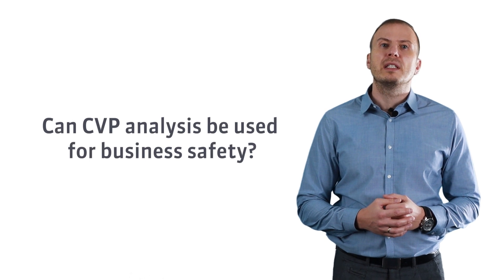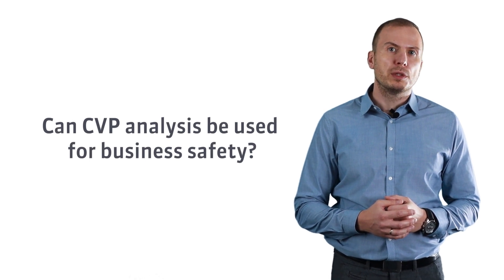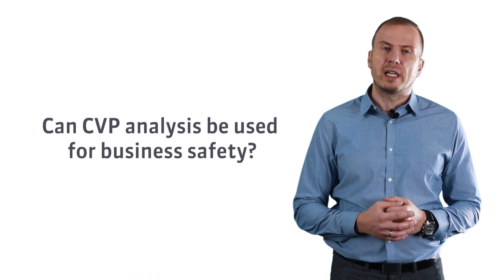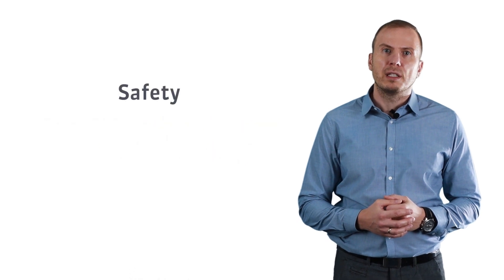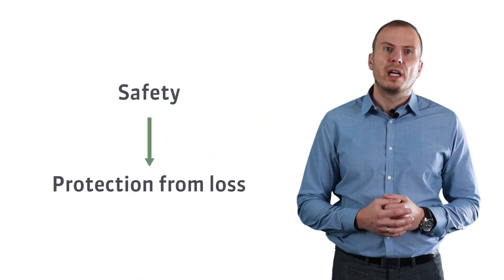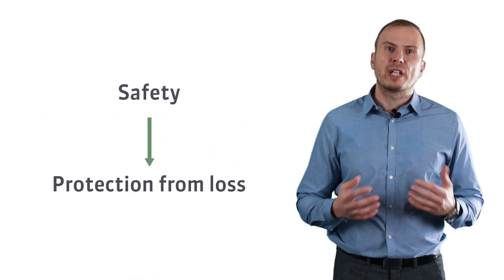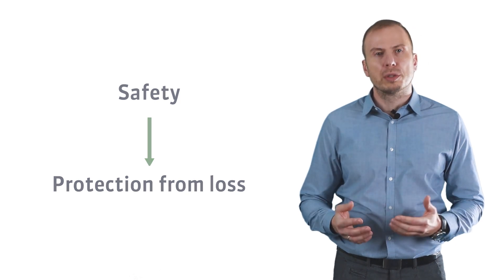Let's go back to the question from the beginning of this video, which was: can CVP analysis be used for business safety? Yes, it can, if we understand safety as protection against loss.